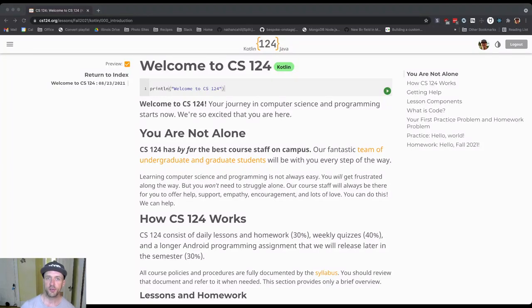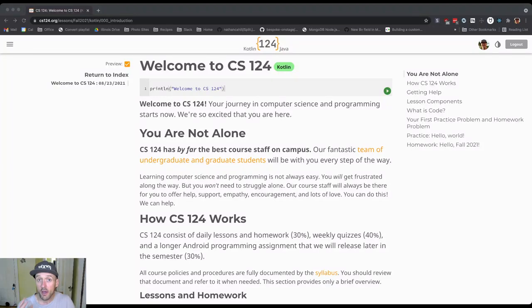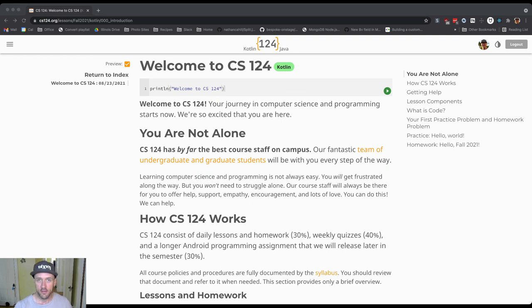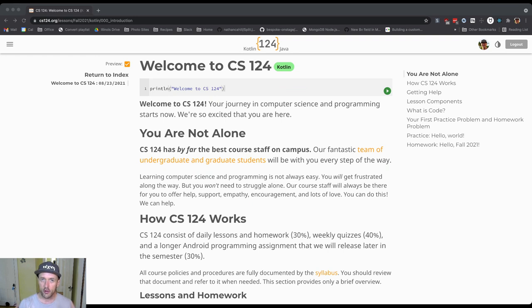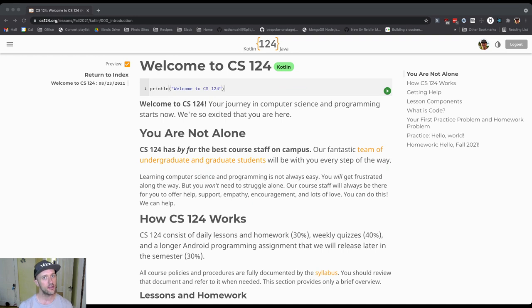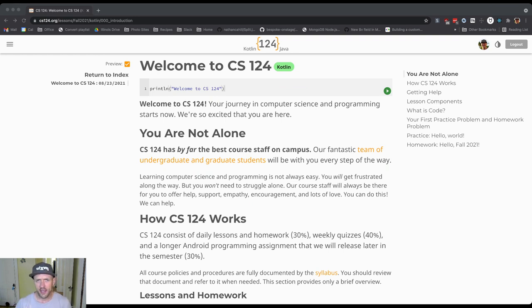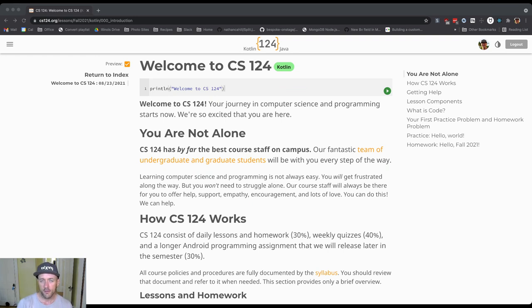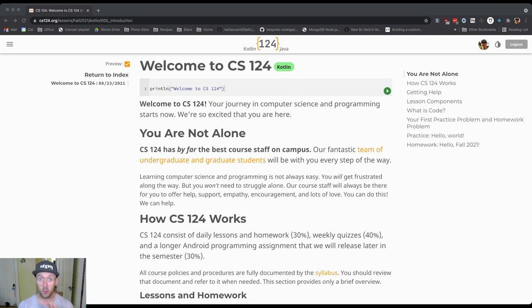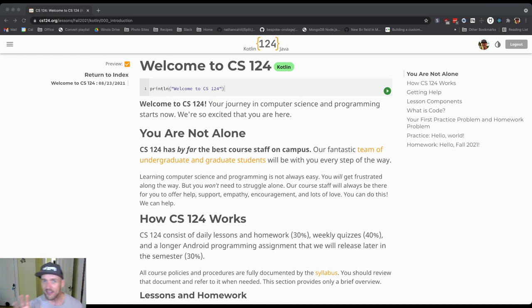CS124 might work a little bit differently than some of the other courses you're taking this semester. So I want to talk a little bit about how we do things. This course is structured as a series of daily lessons. There are no synchronous meetings for the class, so there's no Zoom link that you're supposed to join at any given point. We completely rebuilt the class from the ground up for last fall to be delivered in this new format. And here's what we found: It worked. It worked incredibly well. And the reason is actually pretty simple.